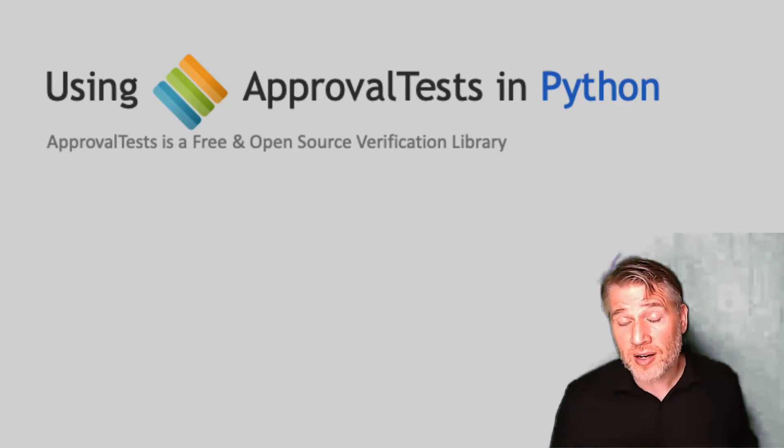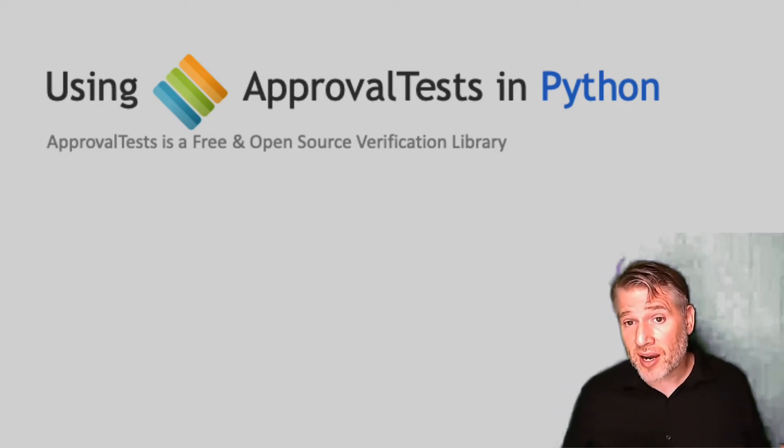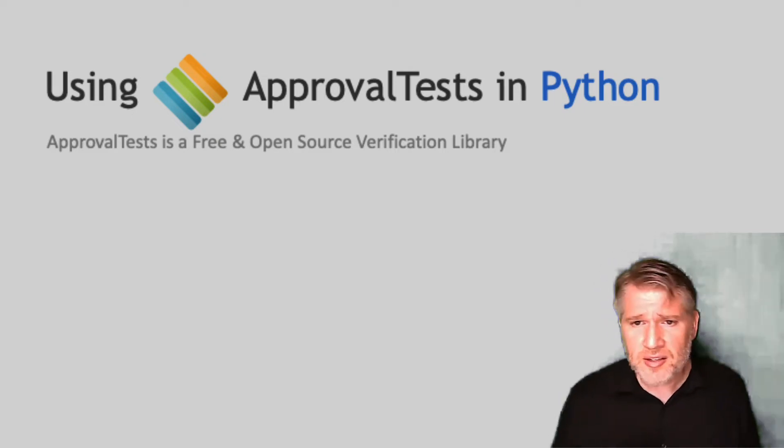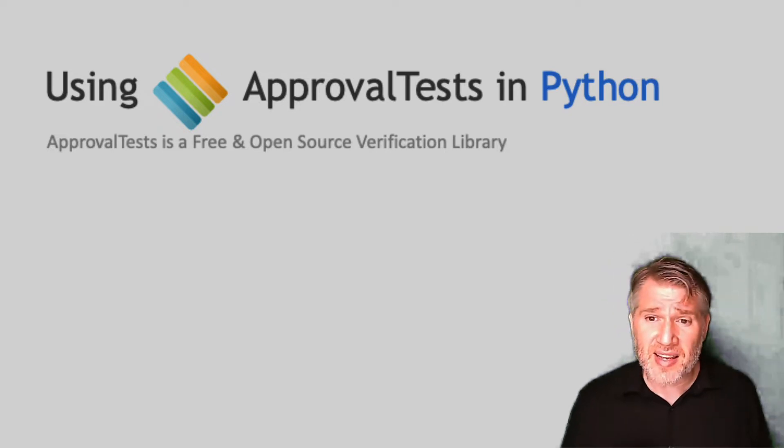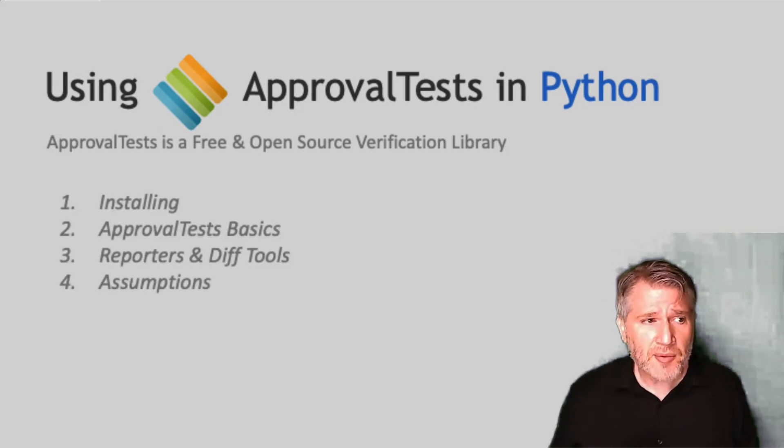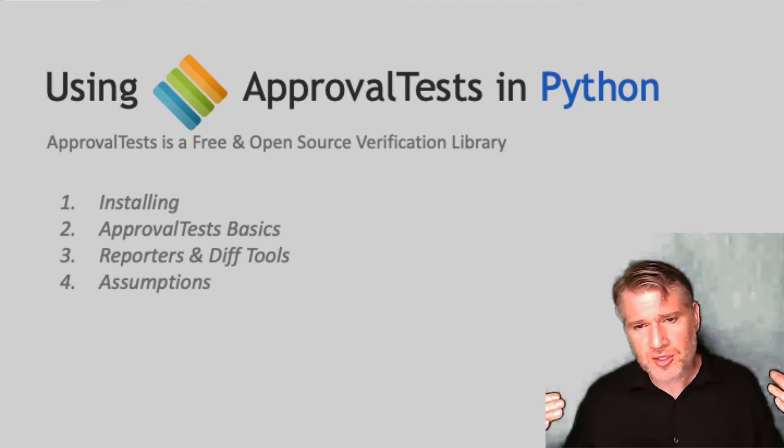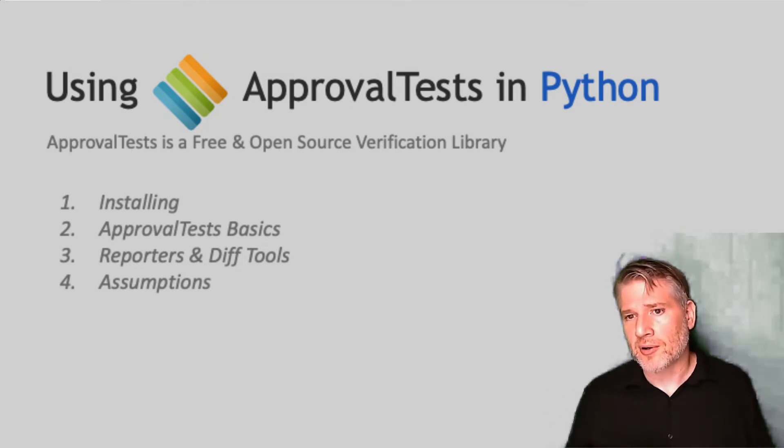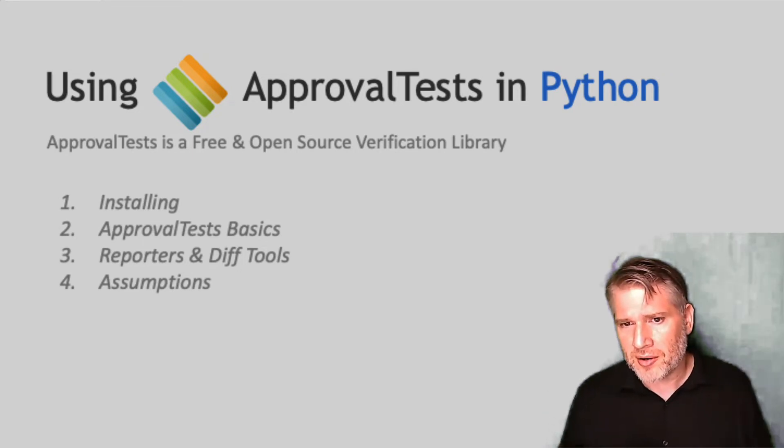Hello, I'm Llewellyn Falco, and welcome to Approval Tests in Python. In this video, we are going to do a getting started using the Starter Project. I'm going to do it in four sections. First, we're going to get it up and working, and that might be all you need.